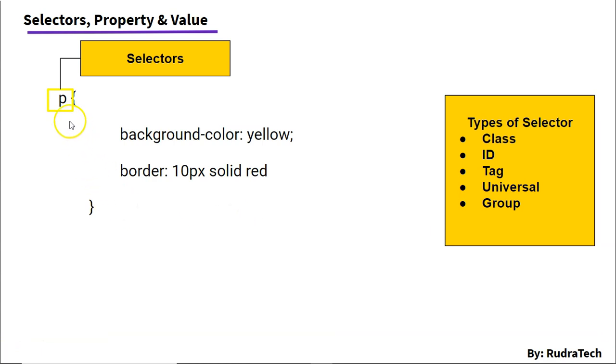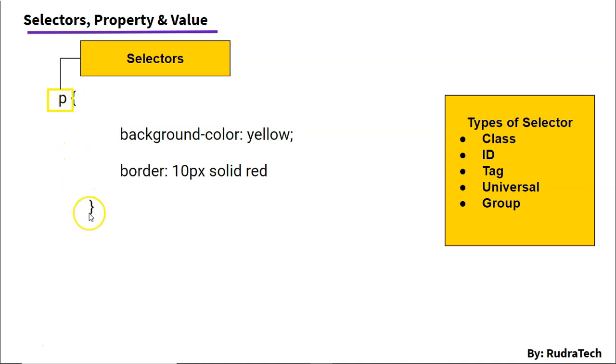First, we have to specify the selector. So, in this case, we have specified P for paragraph element and then specify the opening and closing bracket. And in between these brackets, we have different sets of properties grouped together.